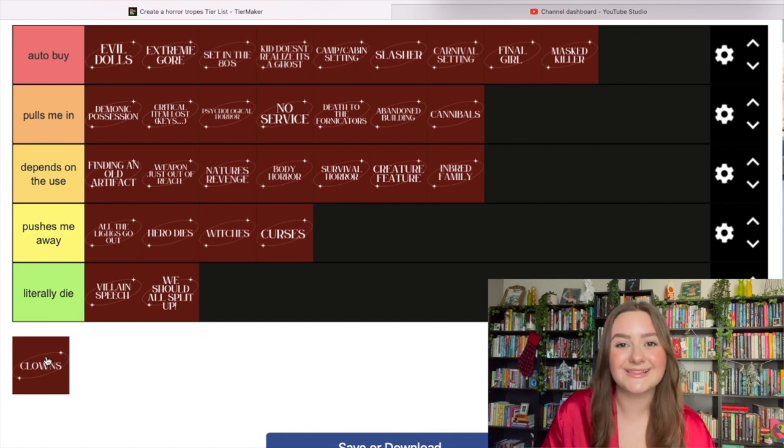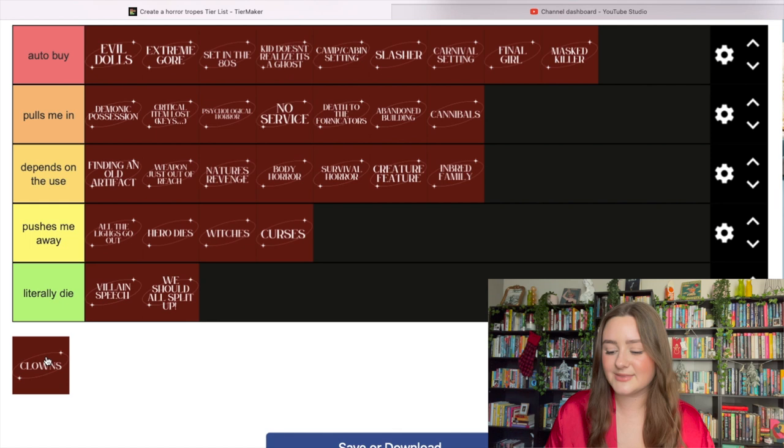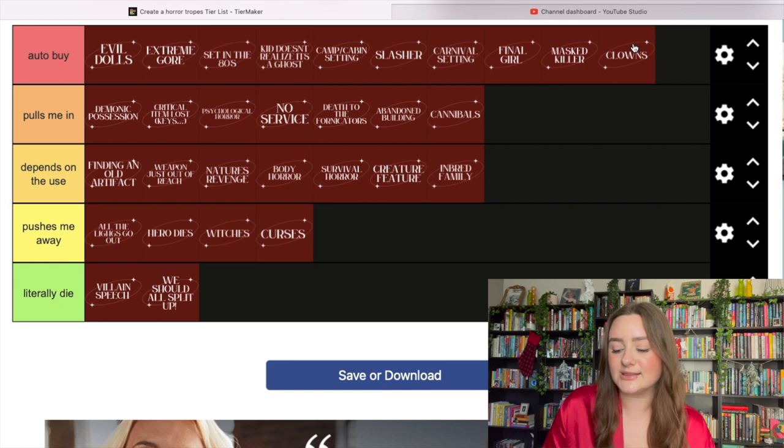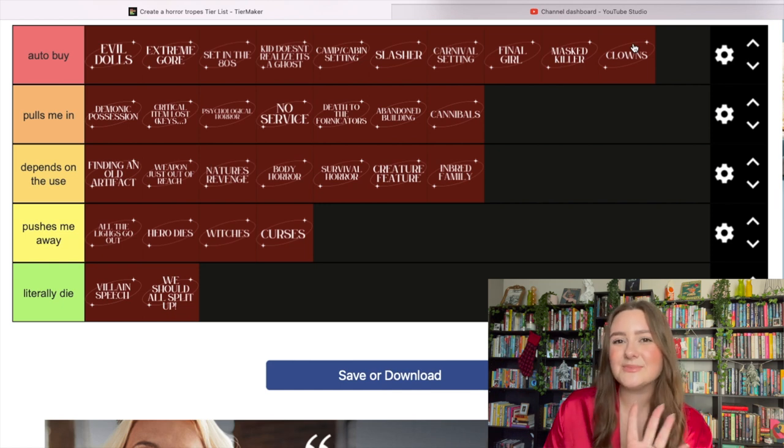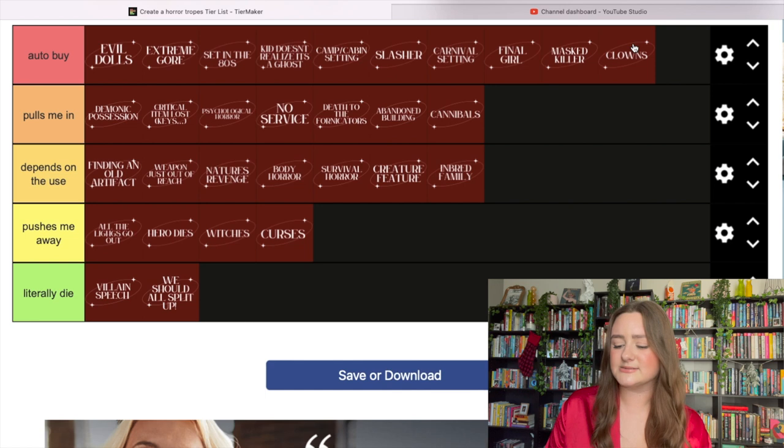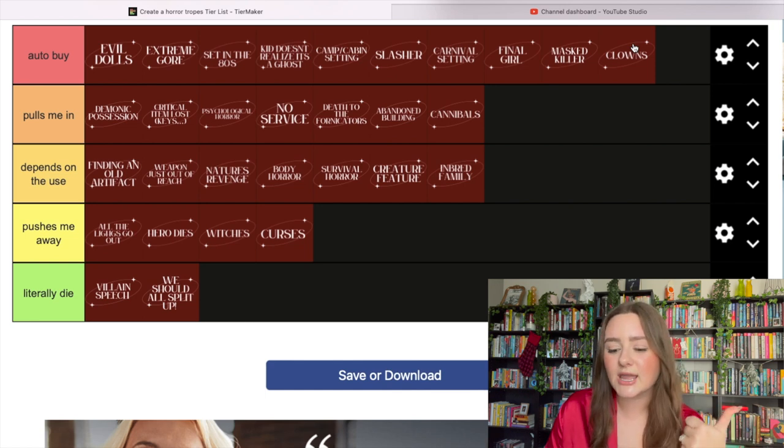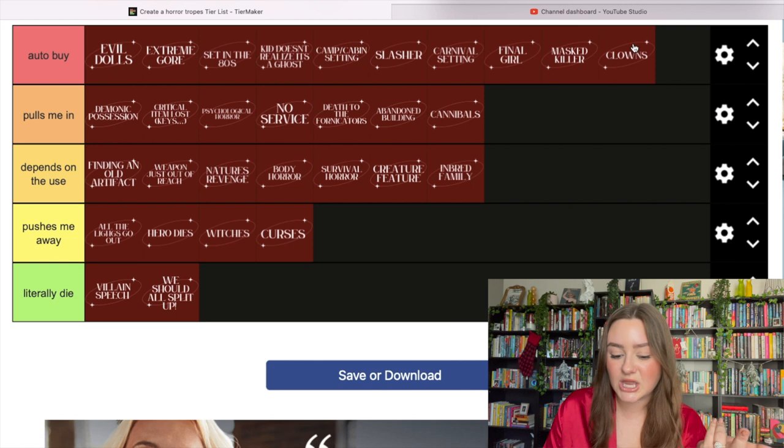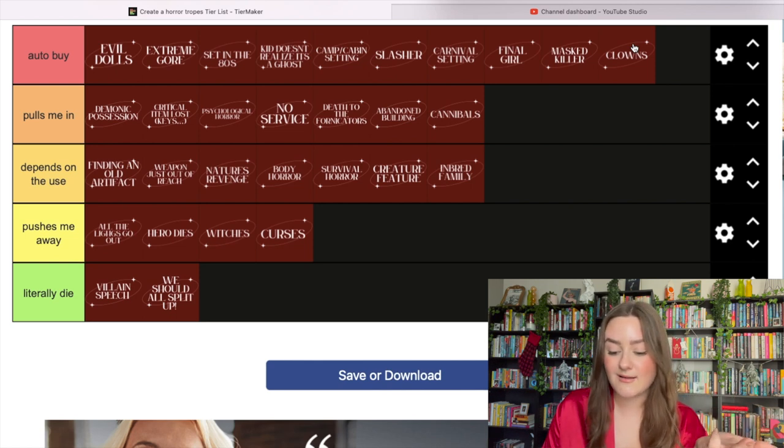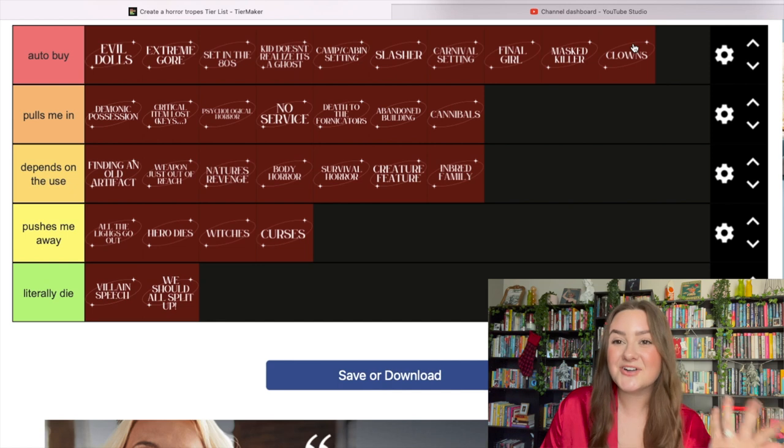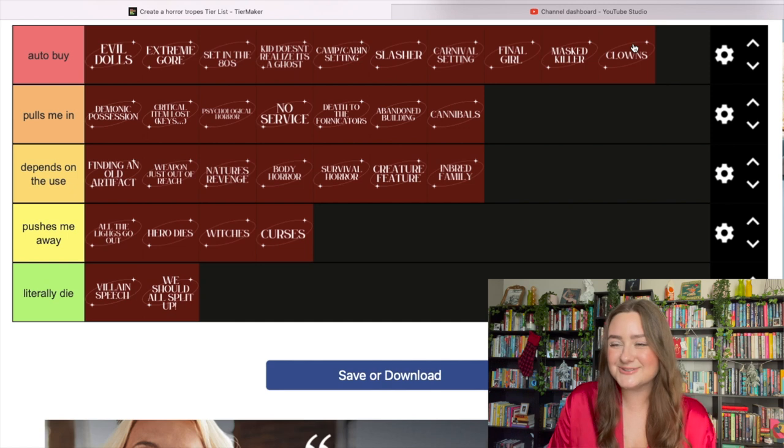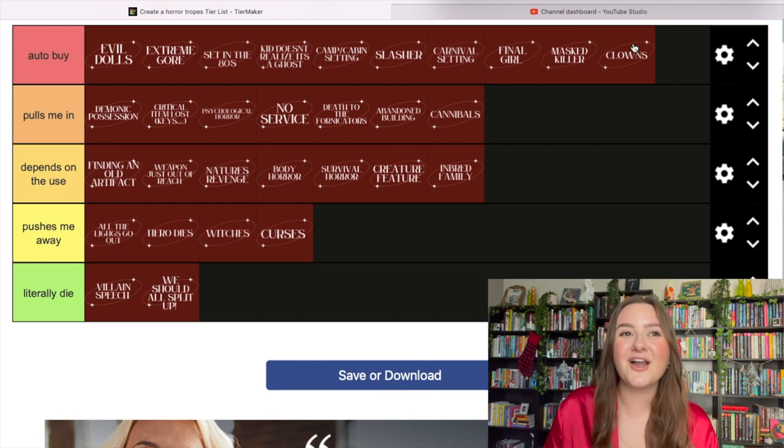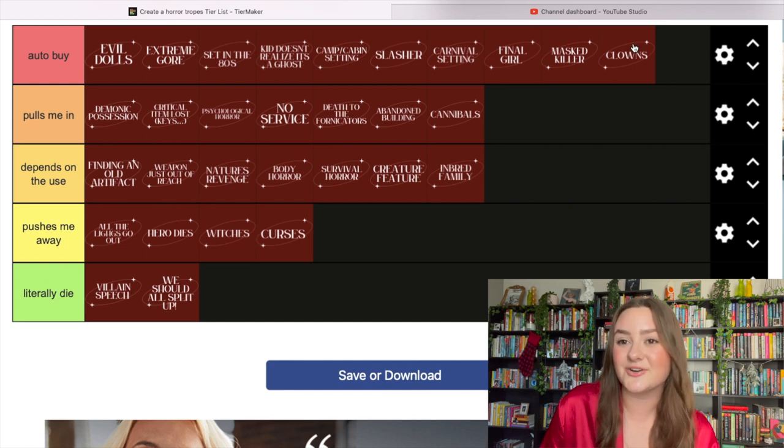A killer clown is auto buy. It goes along with the carnival situation. I love a clown - it's that same masked killer thing. Clowns encapsulate a lot of what I love: carnival setting, masked killer, slashing, extreme gore. I just love a clown.